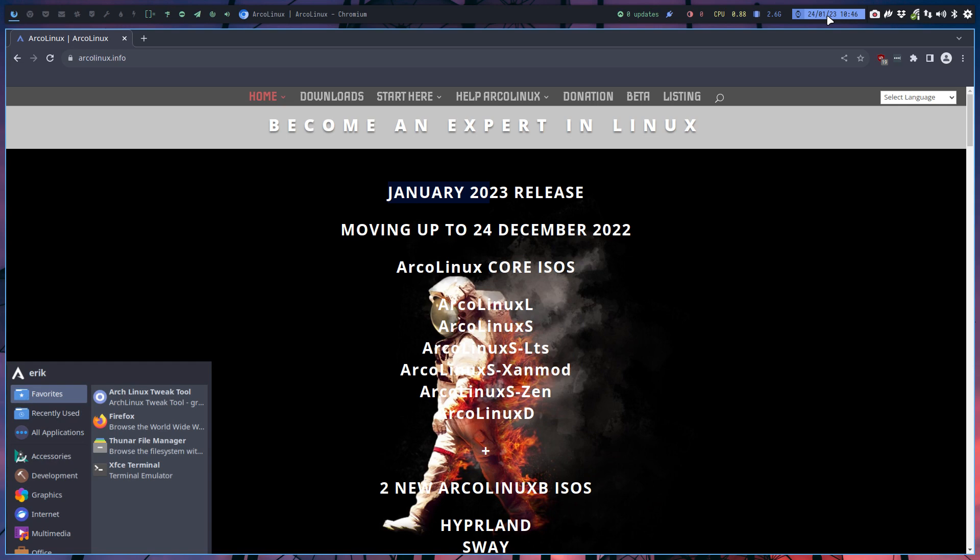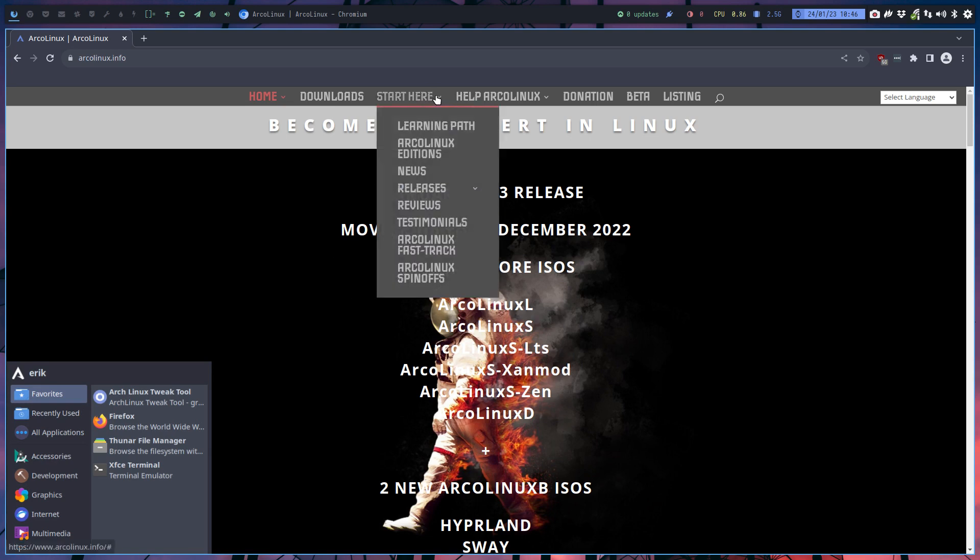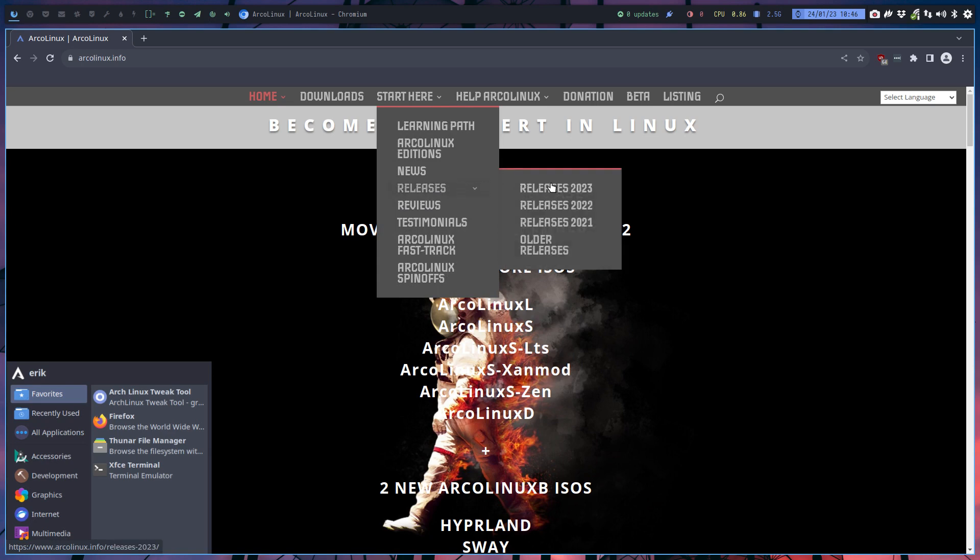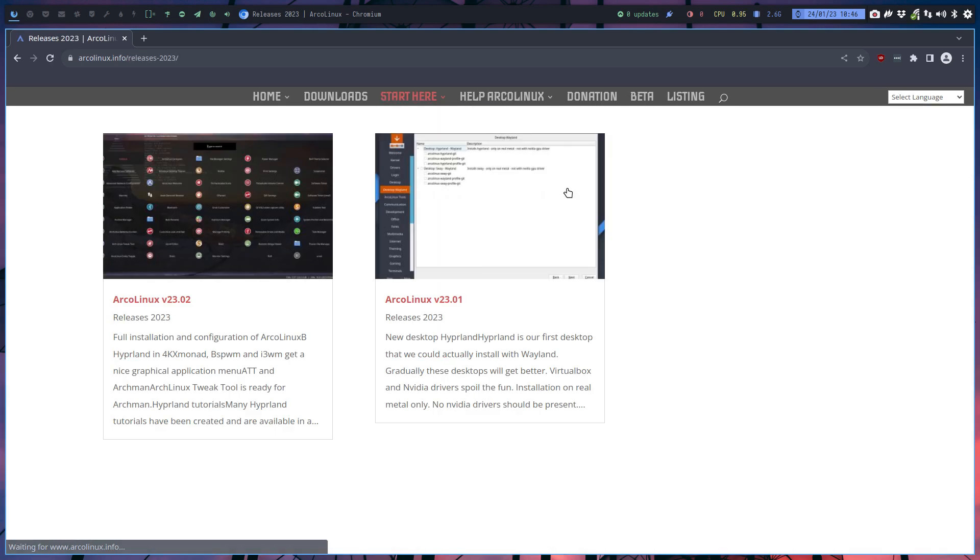We'll release in a few days ArcoLinux Core, meaning XL, LXS, and the D, plus Hyperland and Sway plus Plasma. Those are the guys we're gonna release in February. The article what is new is already posted here, hidden in the menu.